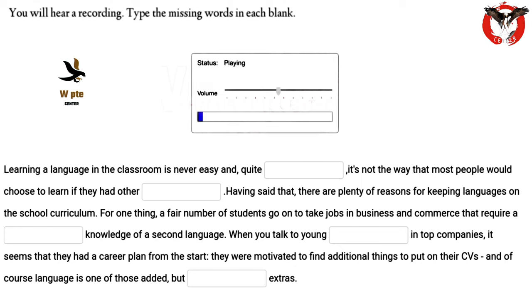Learning a language in the classroom is never easy, and quite frankly it's not the way that most people would choose to learn if they had other options. Having said that, there are plenty of reasons for keeping languages on the school curriculum. For one thing, a fair number of students go on to take jobs in business and commerce that require a basic knowledge of a second language.